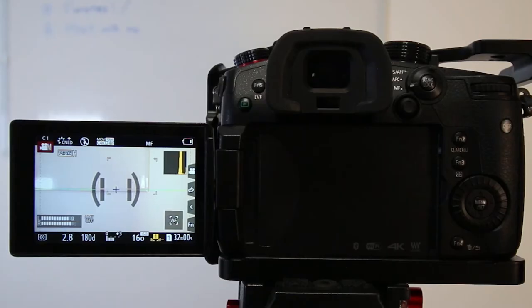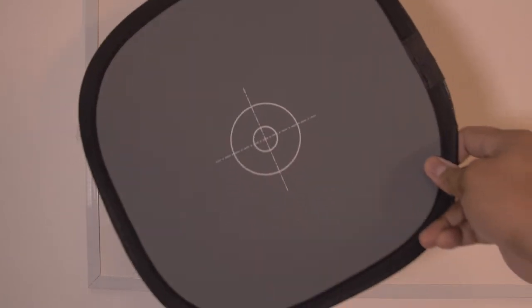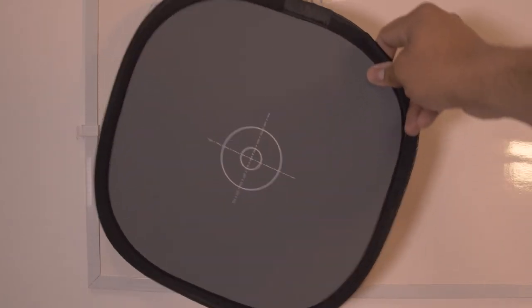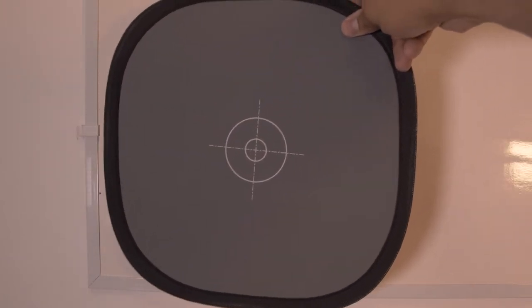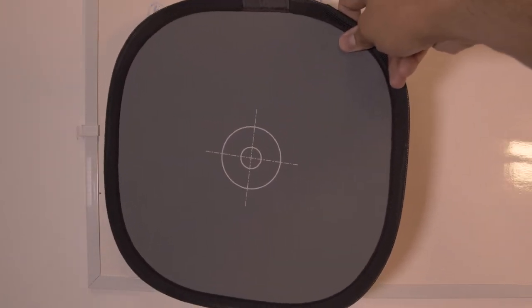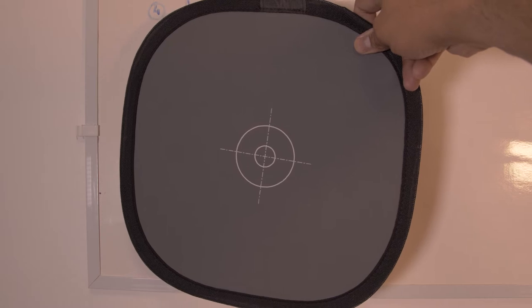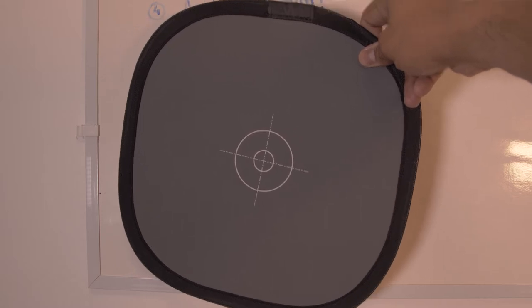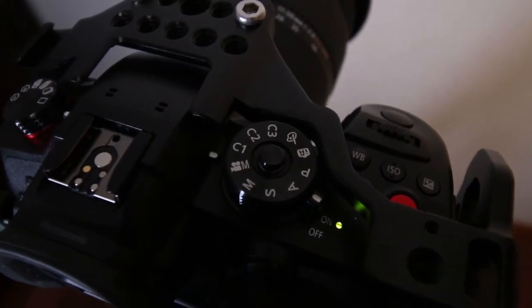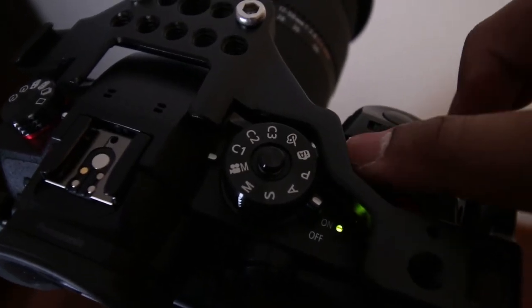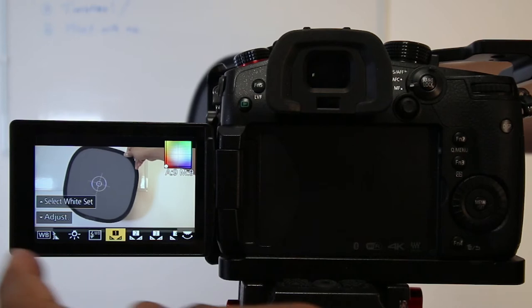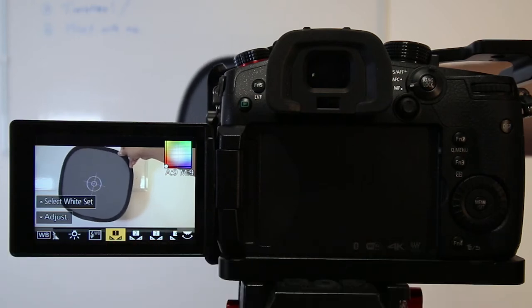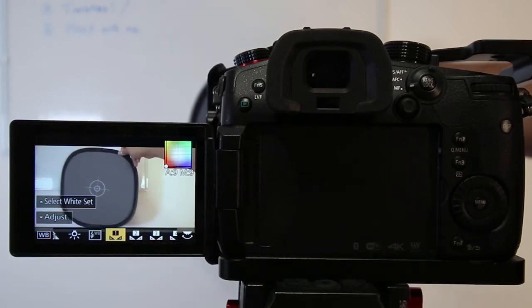Face the gray card in front of your camera and then press the white balance button on top of your GH5 or GH5s, which will bring you to the white balance options.